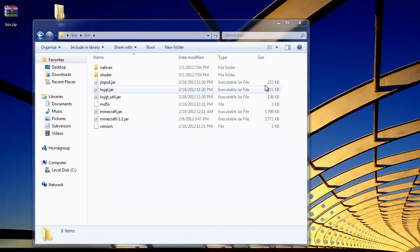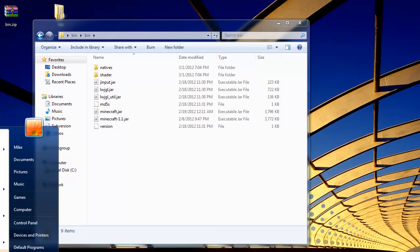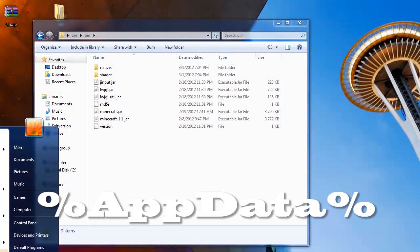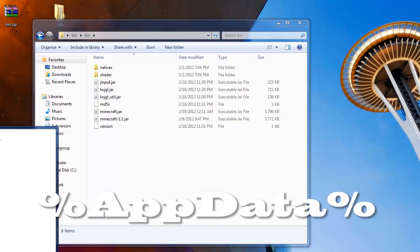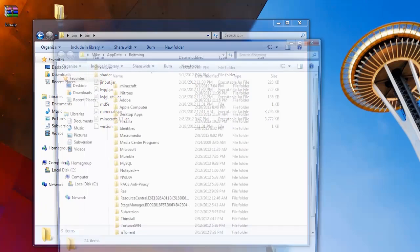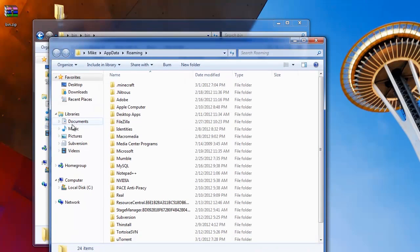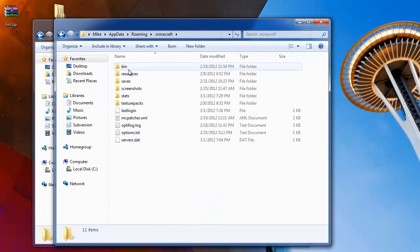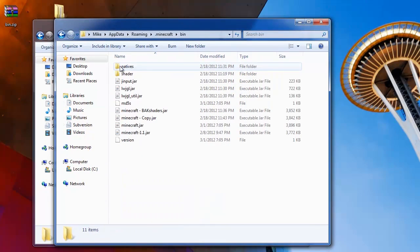So actually, instead of doing that we're going to go to our start menu. We're going to type percent appdata percent and then hit enter. This will come up. We want to go to .minecraft and here's our bin folder.